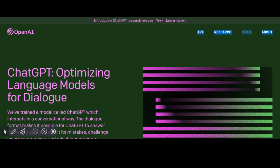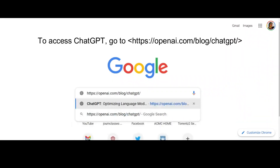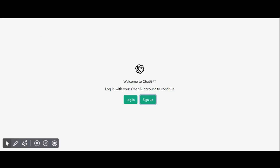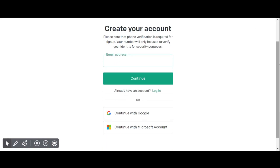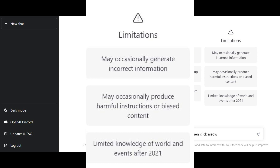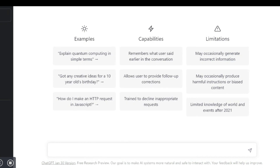Stay until the end of the video to see what teachers should take into account in preparing their classes. To access ChatGPT, go to openai.com/blog/ChatGPT. Then create a new account by logging in to your Google account or your Microsoft account. Once you register your new account, you will have access to the landing page where you will see a bar near the bottom where you can type your requests. Please note the limitations of ChatGPT indicated in the third column.